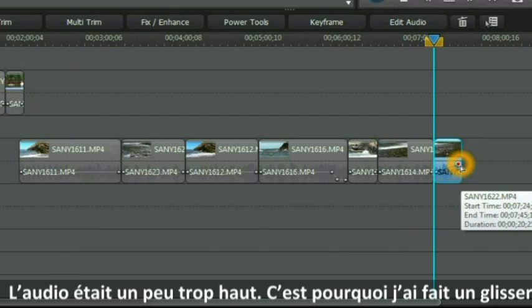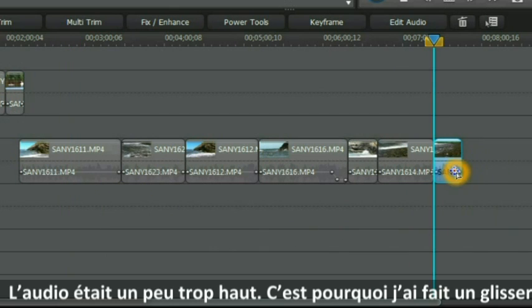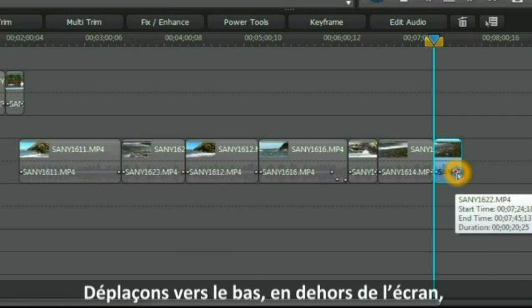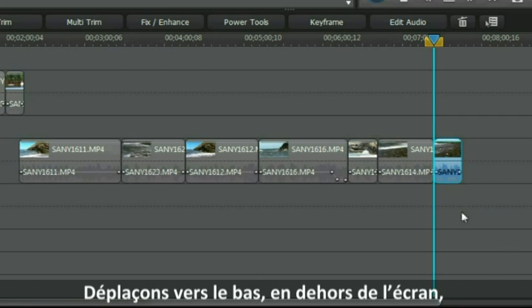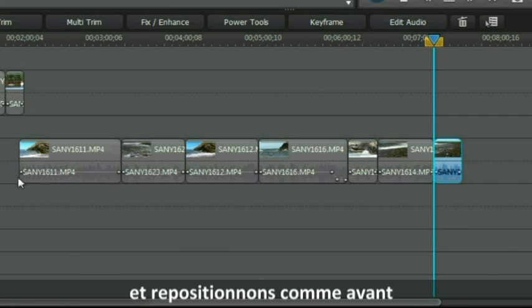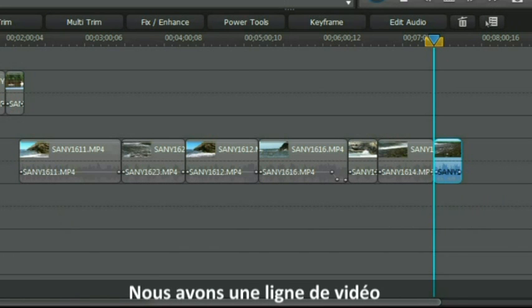The audio was a bit high so that's what I actually dragged. Let's move it down, reduce it off the screen and bring it back to normal. And there we have a line of video.